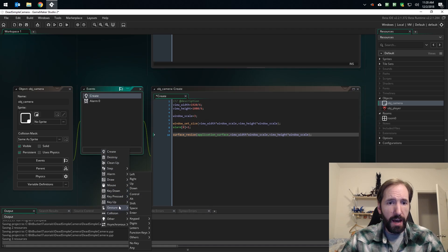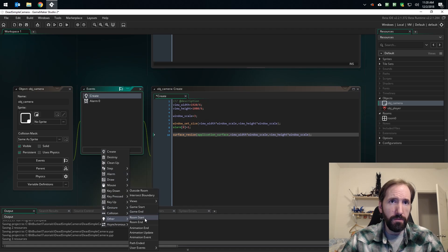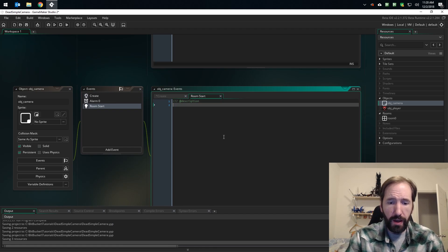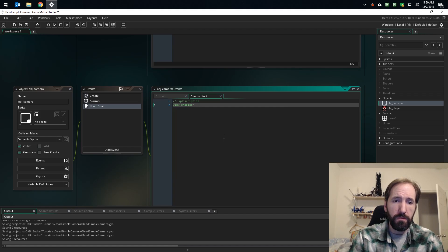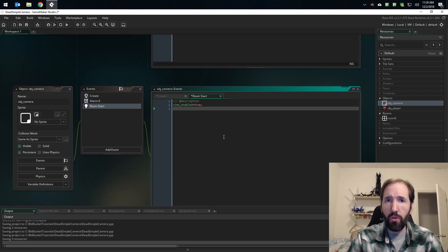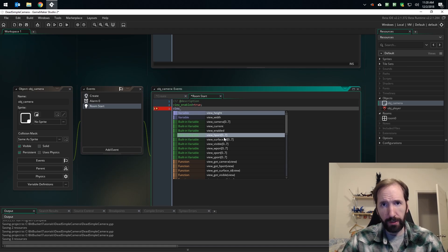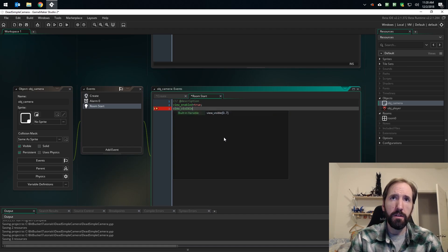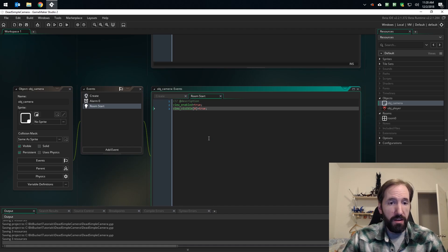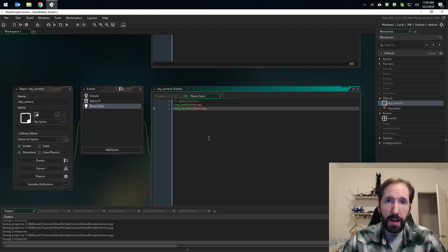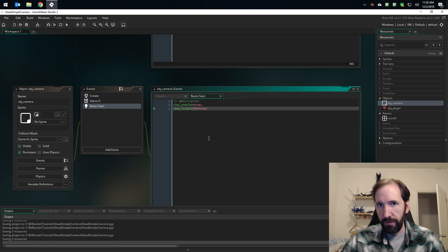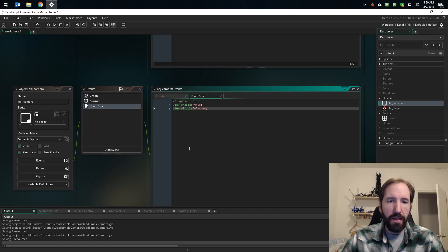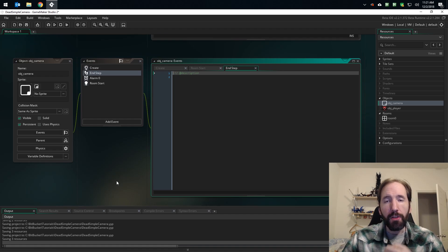The next step is we need to enable views in the room. Again, the goal, one of the goals here, is we don't ever want to edit anything about our views in the room editor. So with that in mind, we've made our camera object persistent and we are going to add a room start event so that every time we go into a new room, our views are automatically enabled. So to do that, it's pretty easy: you gotta turn on views enabled, and then you got to set your view visible. Since again, this is for somebody who is only using one view and isn't using split screen, we just are going to use view zero. So now view visible zero equals true.